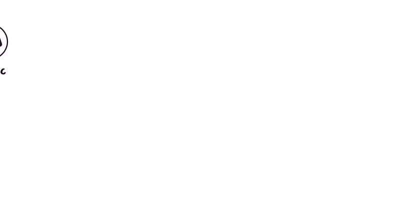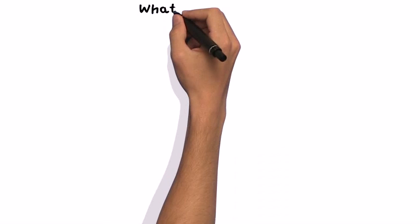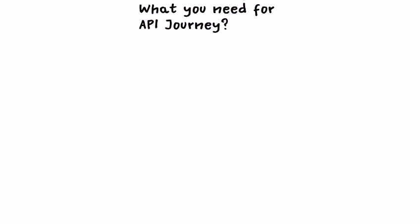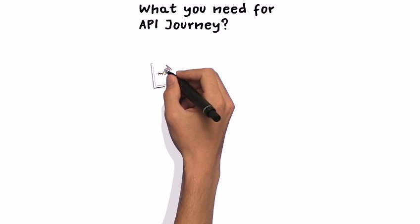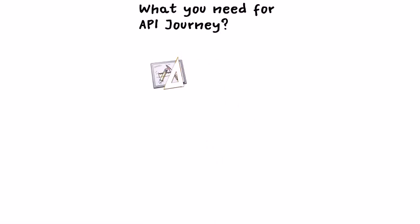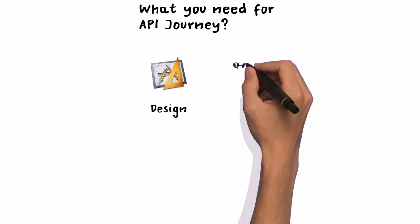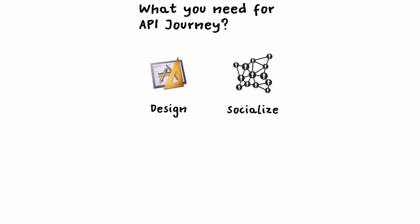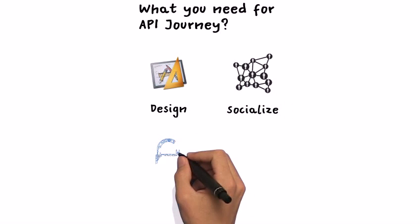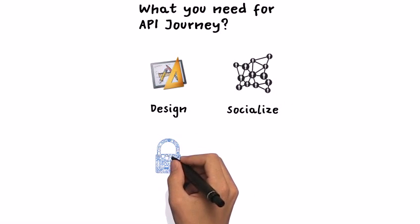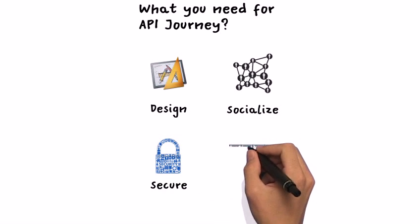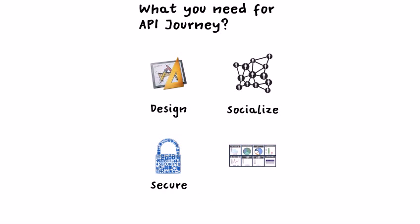So what you need for building your API journey? Basically, it consists of four key essential components. First, design and create your API. Second, publish and promote your API to develop a community. Third, secure the consumption of your API. And fourth, manage the usage of your API.